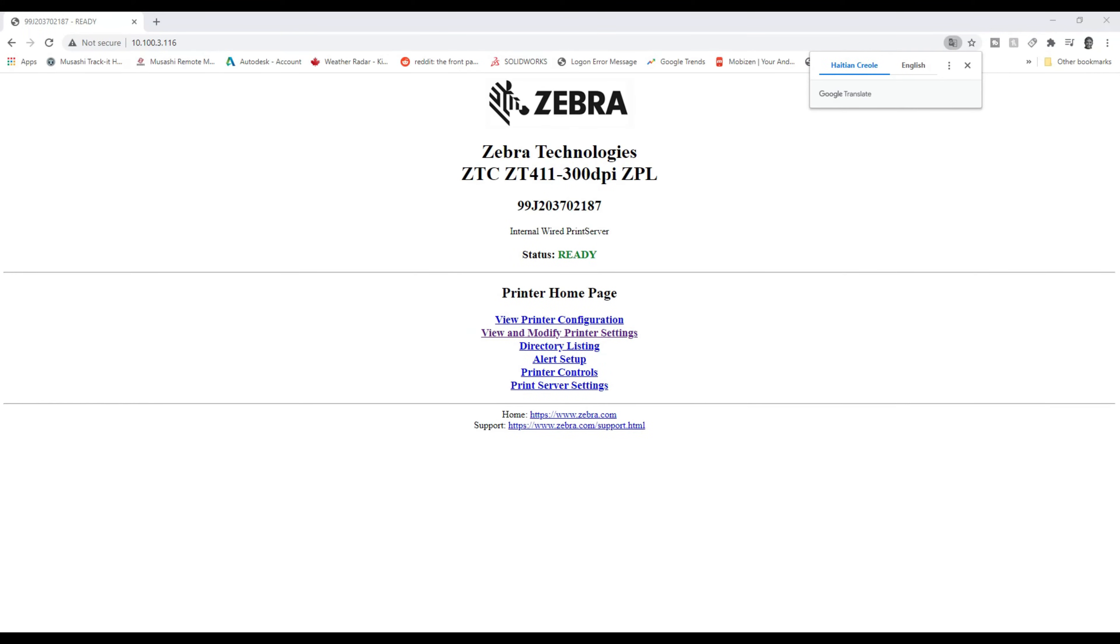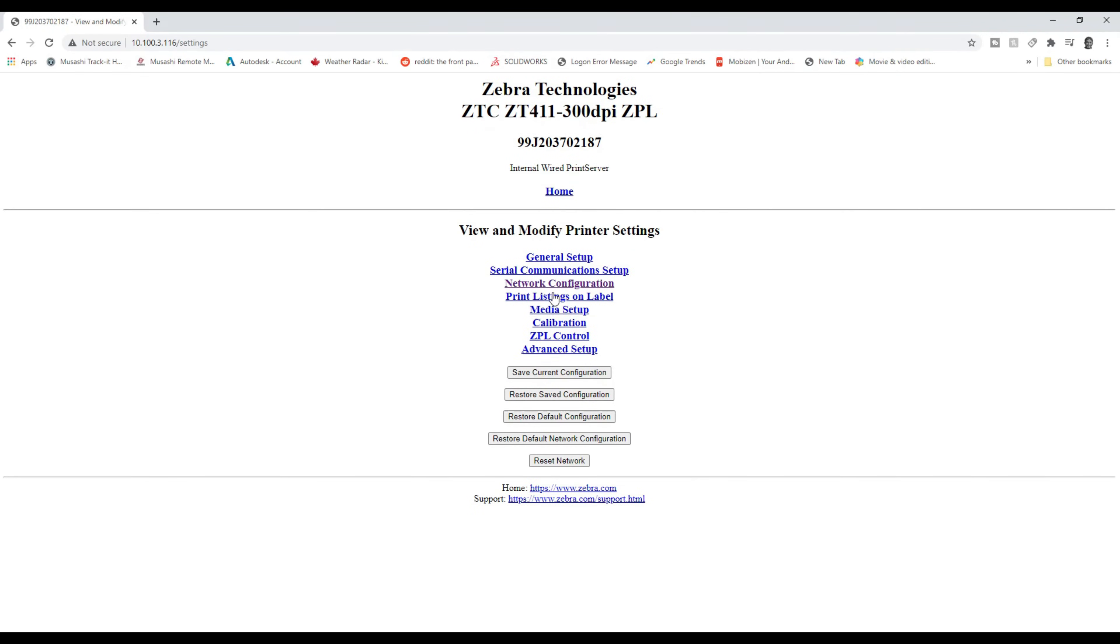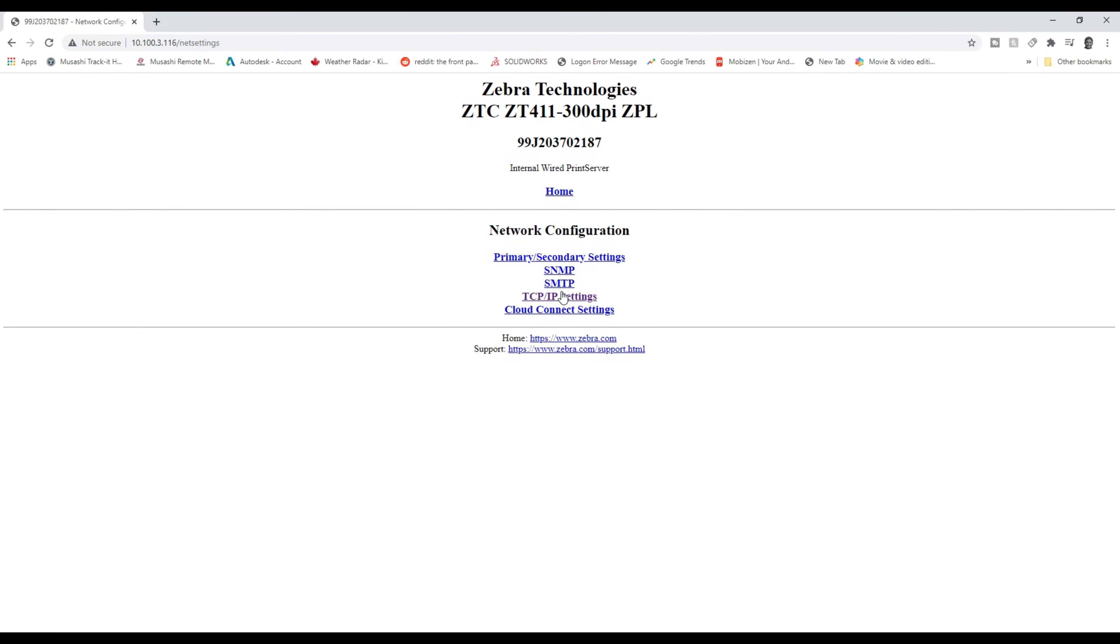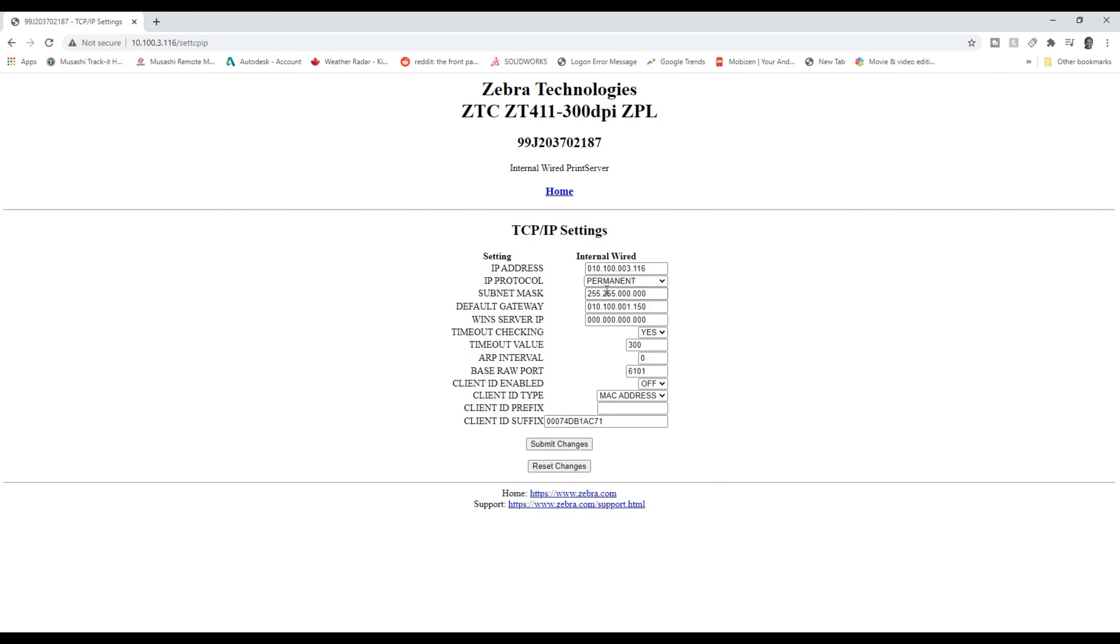And just like that, about two minutes later, view and modify printer settings, network configuration, TCP IP settings. And it has saved all of the settings that we have given it. Awesome.